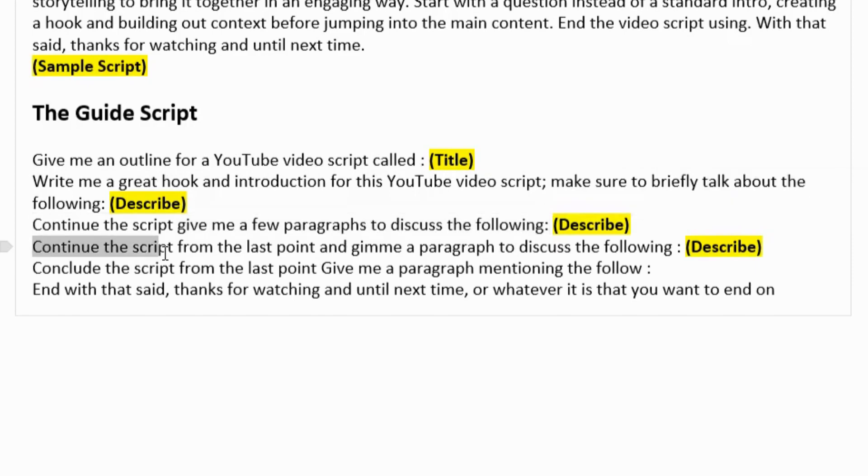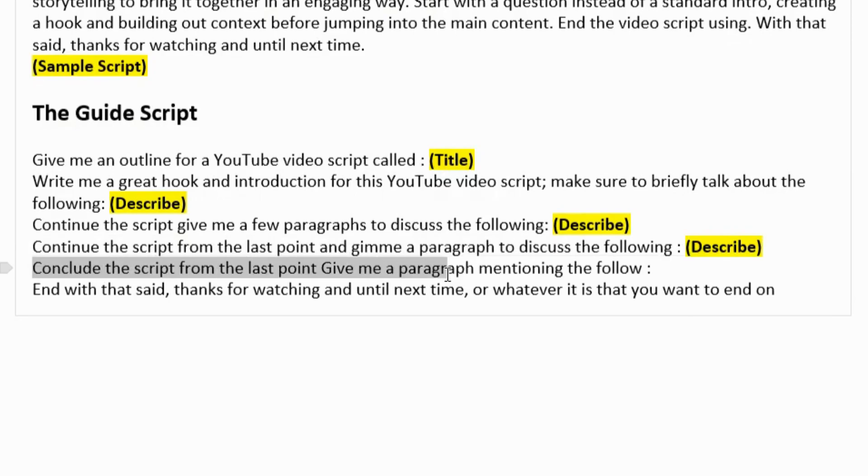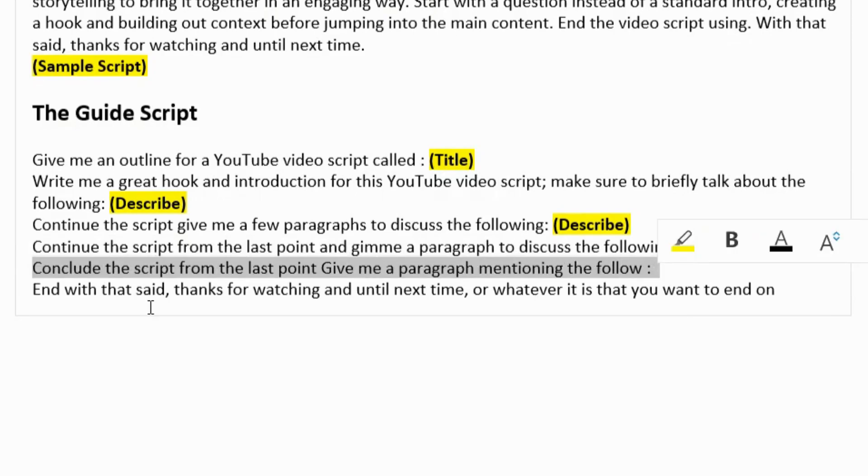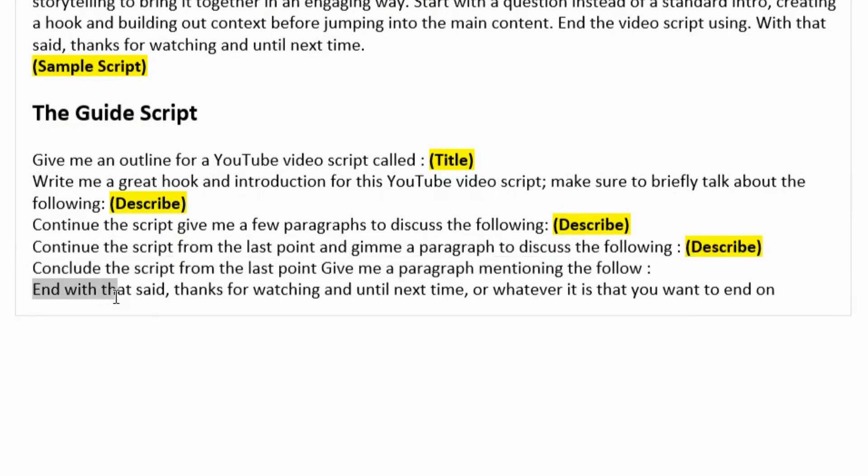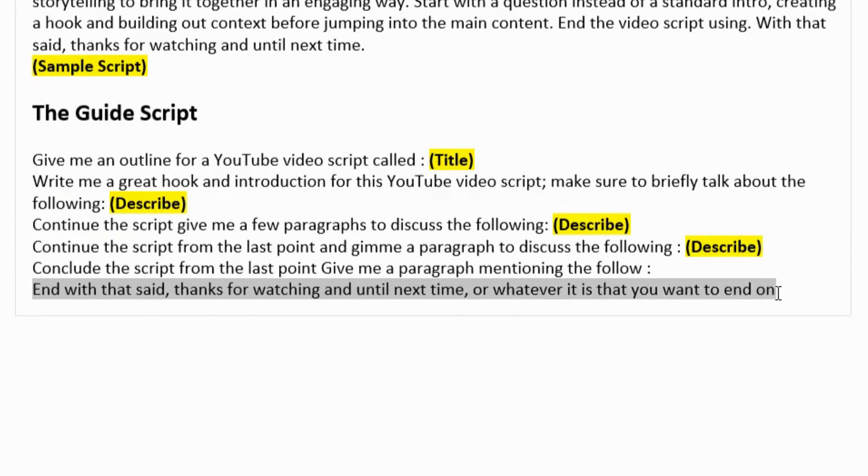Continue the script from the last point and give me a paragraph to discuss the following. Concludes the script from the last point, give me a paragraph mentioning the following. And with that said, thanks for watching until next time, or whatever it is that you want to end on.